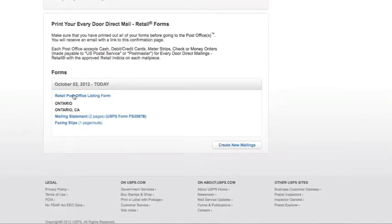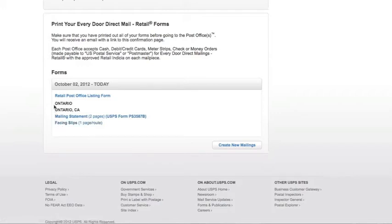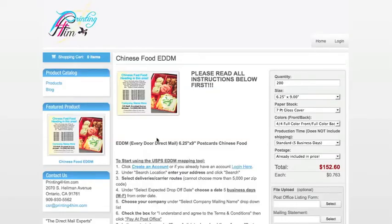In your Order Confirmation, there are three forms that you will need to download. Click on each form to download the form, and then save them either to your download folder or to your desktop — whichever is easier for you to find whenever you are going to upload them into your order. Return to your Printing for Him product page by closing out of the USPS EDDM mapping tool.